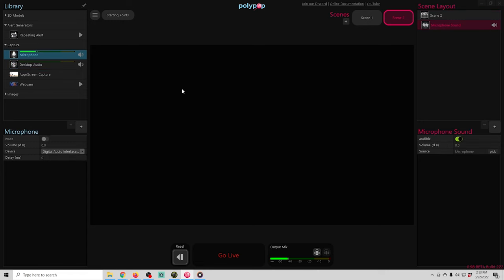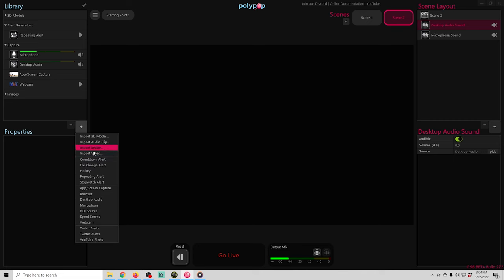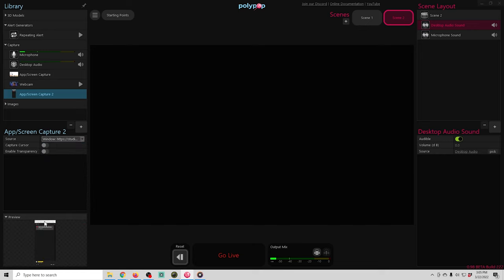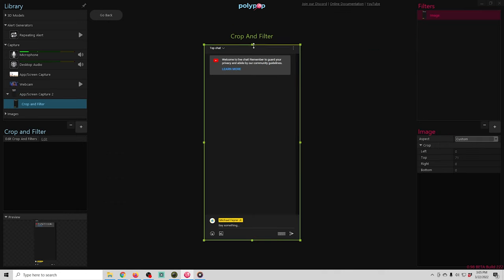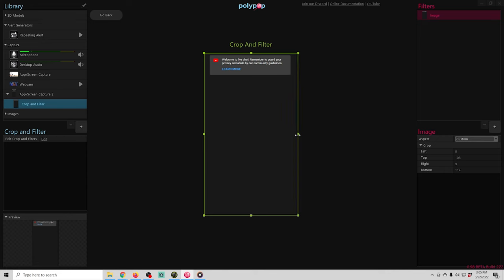So you just click the plus under scenes up here and you can see in the scene layout, we don't have any audio. So we're going to drag the audio onto our preview box that we want in the scene. And then we're going to click the plus over here in our library. And we're going to add another app screen capture. I'm going to drop the source down and select this window here. This is actually a chat window. And then I'm going to click this plus here and we're going to go to crop and filter. And I'm going to crop this chat window up to what I'd want to actually see on my live stream. And there we go. We'll click back.